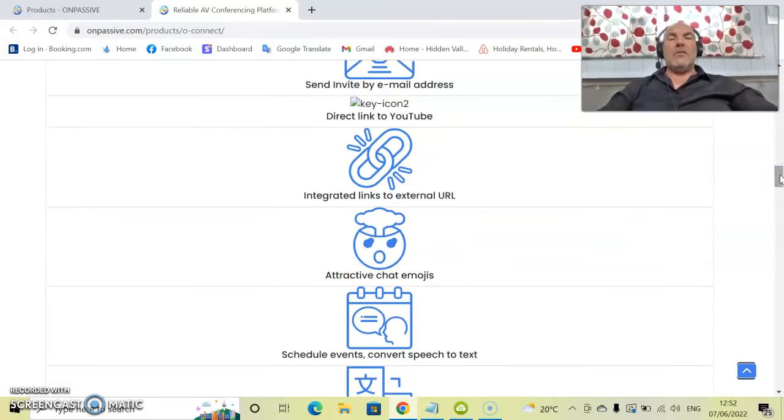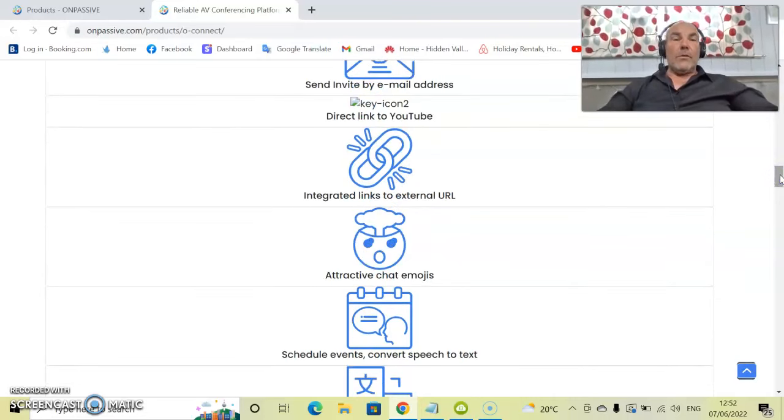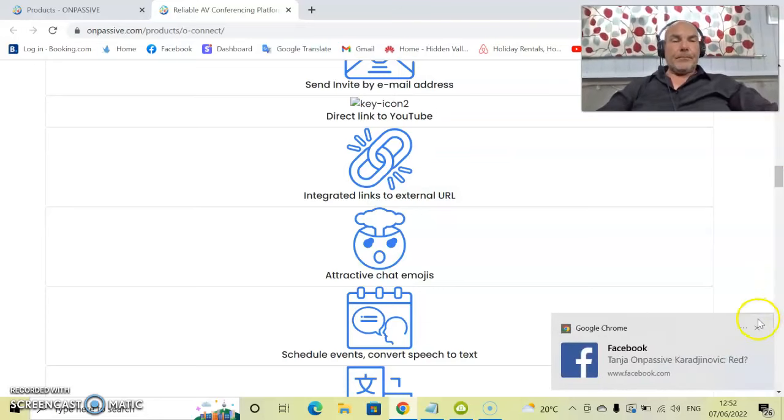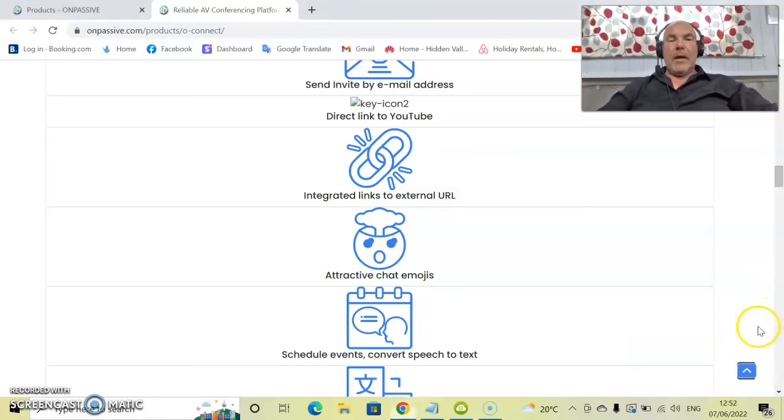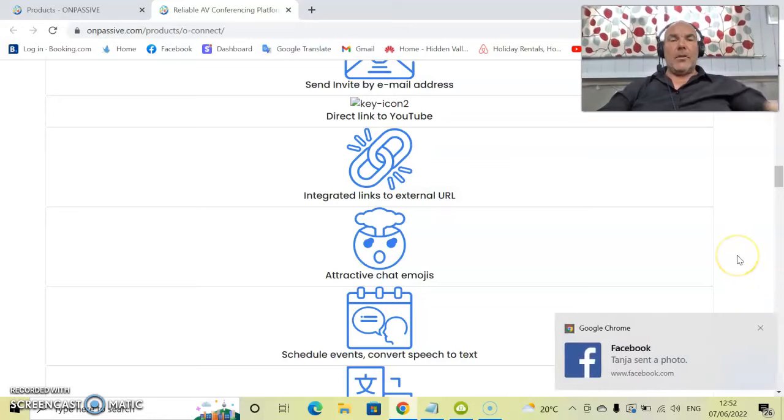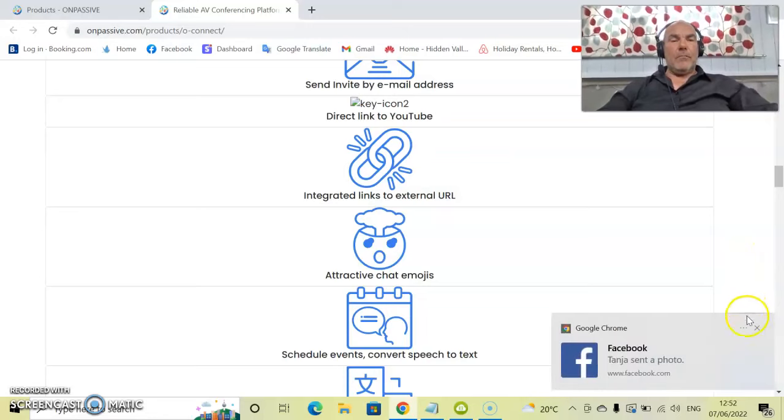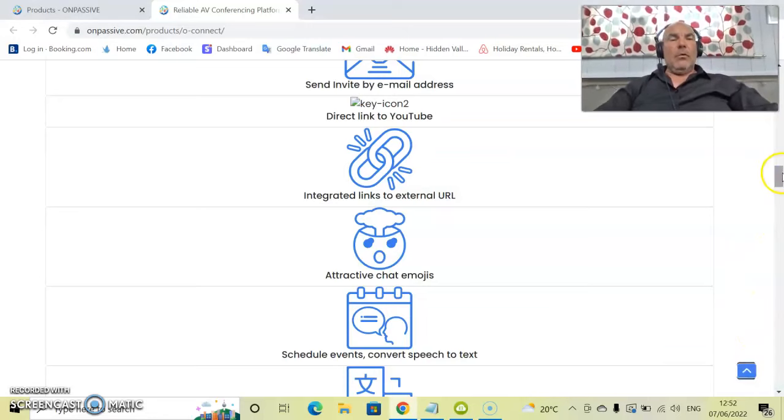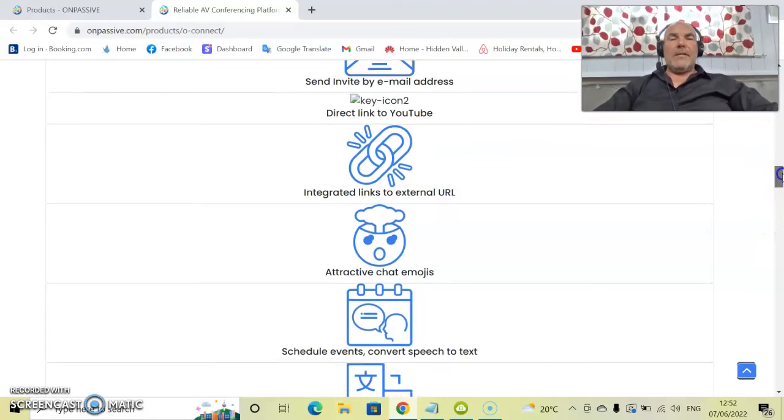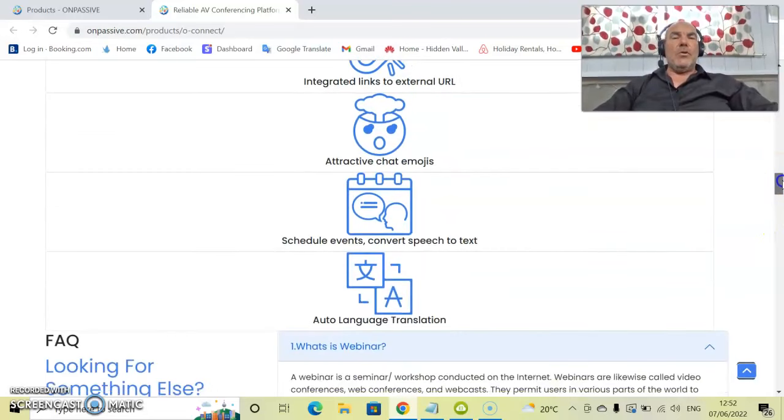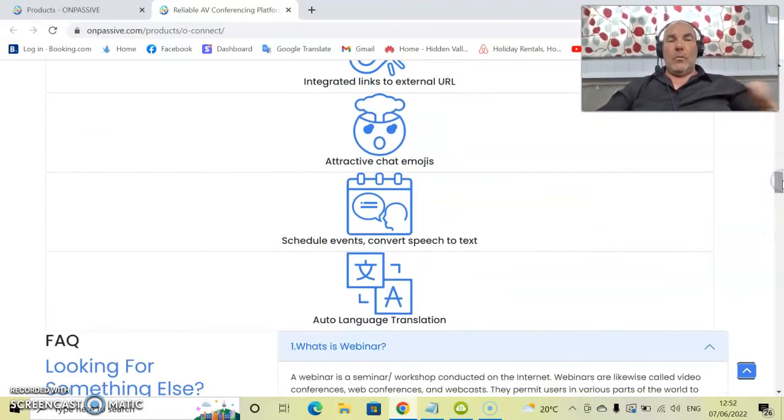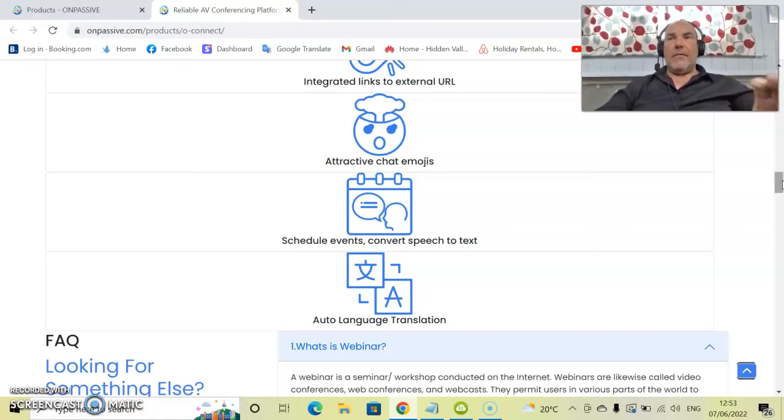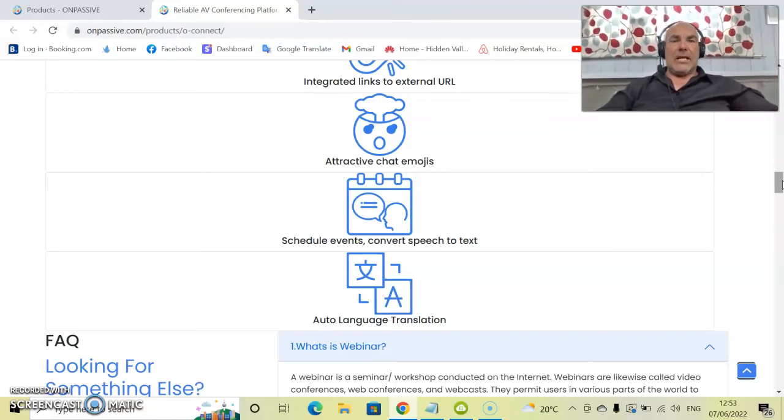Integrated links for external URLs. For instance, if you want to share this meeting with other social media platforms, you certainly can do as well. It will also have active chat emojis, which are all part and parcel of the experience with OConnect via that chat area.